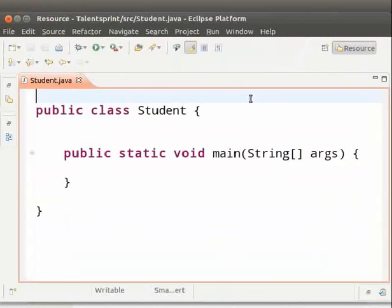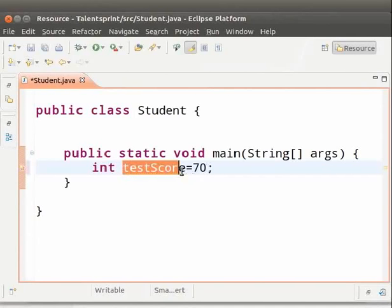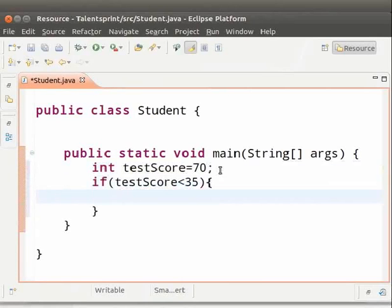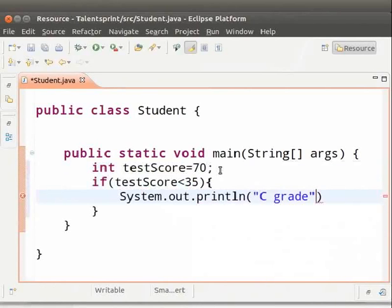Let us switch to Eclipse. I have already created a class named Student. We will write a program to identify the grade of a student based on the score percentage. Inside the main method, type: int testScore = 70; The input variable testScore is used to get the score percentage. Type: if (testScore < 35) { System.out.println("C grade"); } If the test score is less than 35, the program displays C grade.